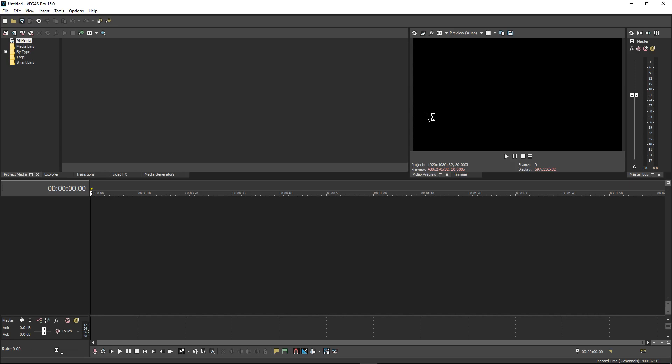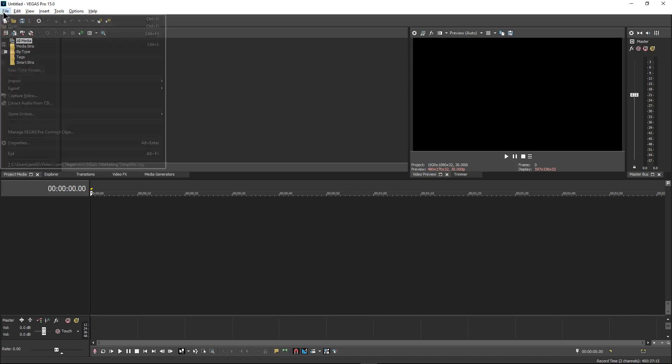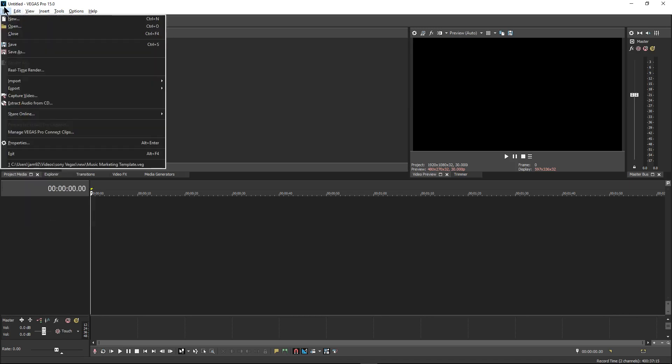So like I said earlier, we're using the newest version of Vegas Pro 15 from Magic's, and I am personally very delighted with how efficient this new version is. I haven't used it since 12, and this is a very, very nice upgrade. So we're just going to jump into it.